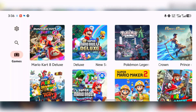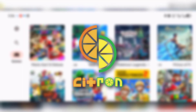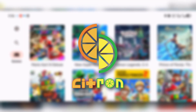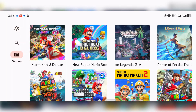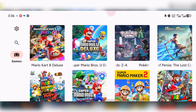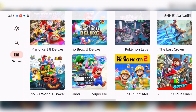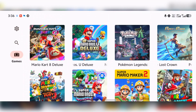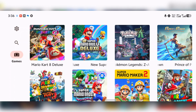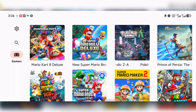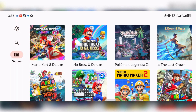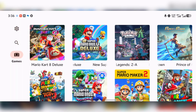Today we have the latest release of Citron emulator, and that is what I'm currently running. This is the latest version of the emulator, and I will be guiding you on how to download and set up the latest version of this emulator on your mobile without running into any errors. With that, let's get started.